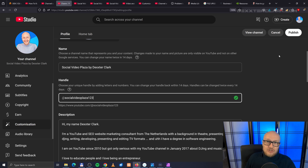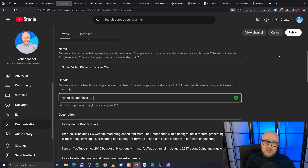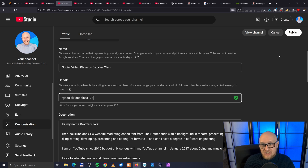It might take a couple of hours, especially for small channels, to propagate these changes to all YouTube servers in the world. So be patient if it isn't changed immediately.